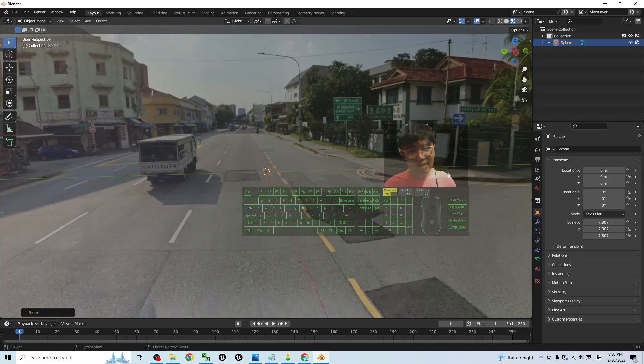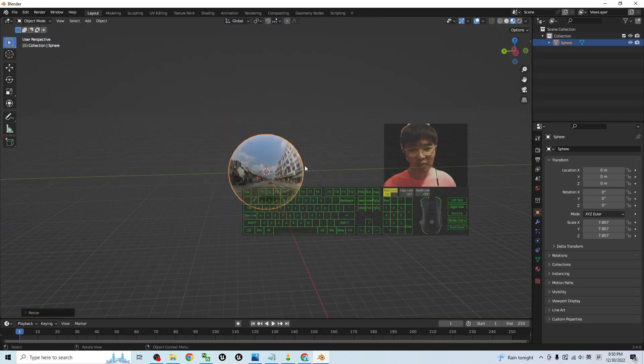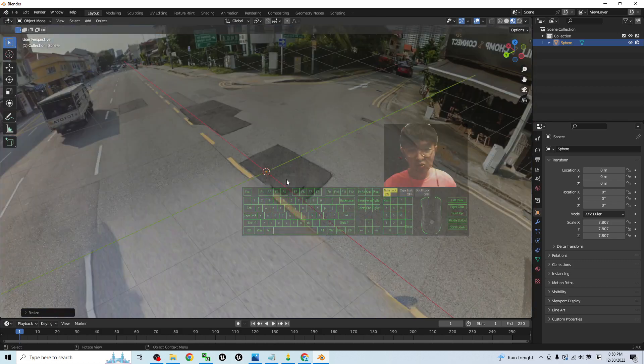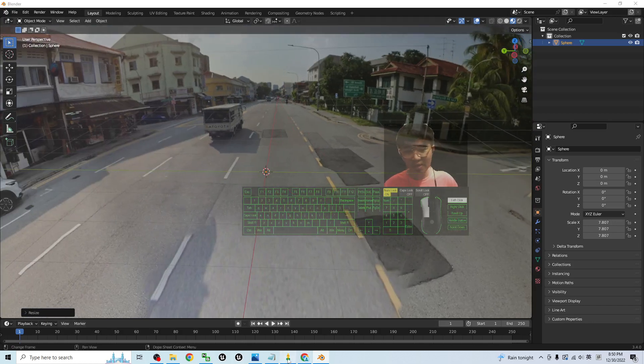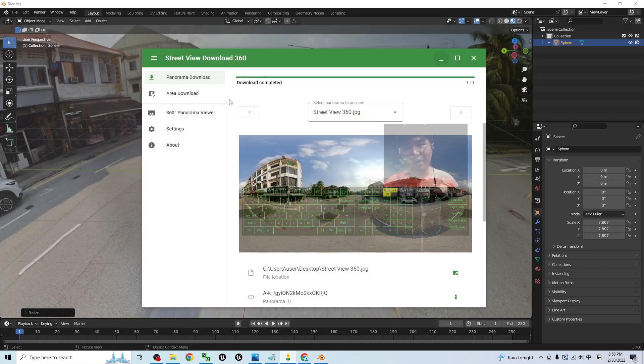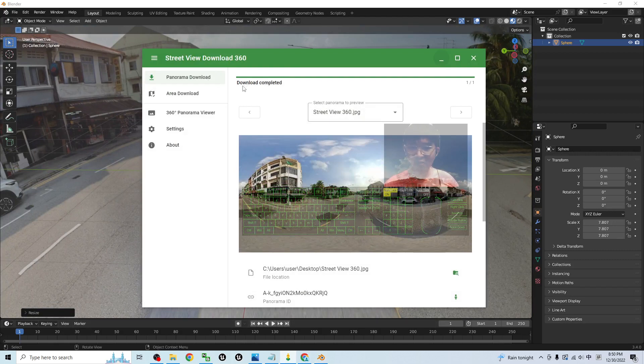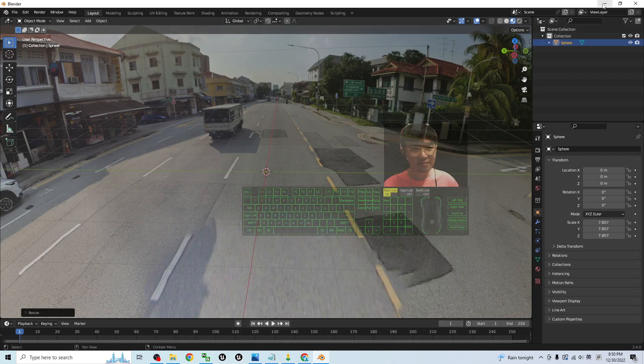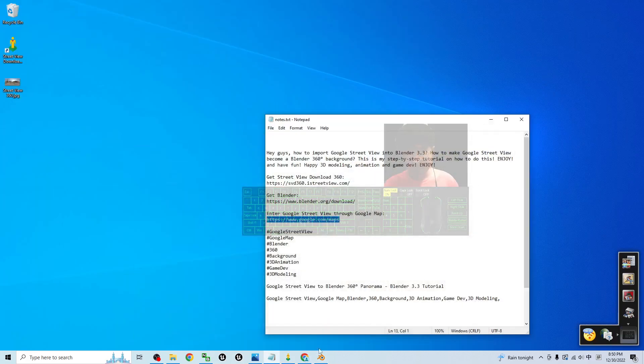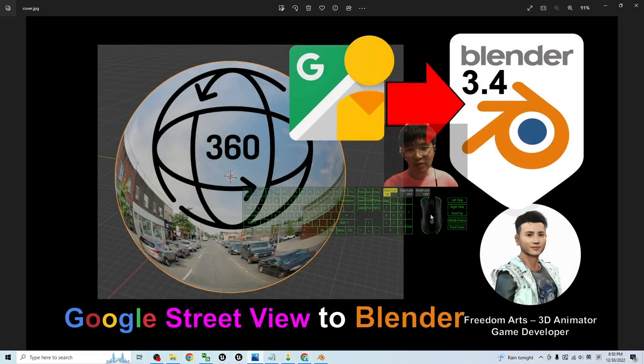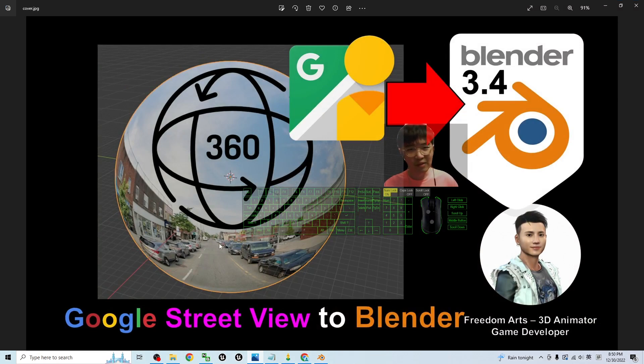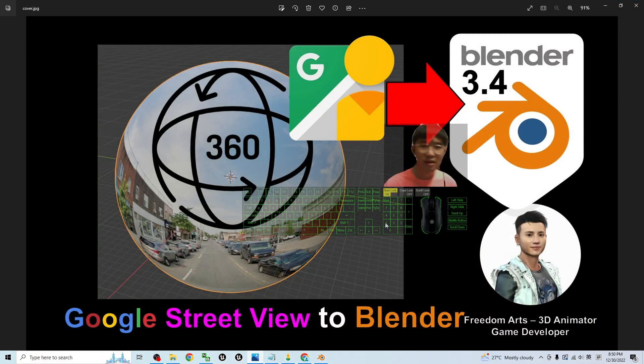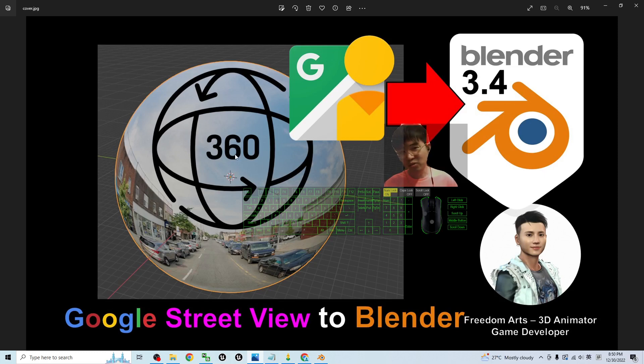Then the Street View is already available for your Blender 3.4. It is really easy, just a few steps. And then the Street View Download 360 is also a free software. It is free for you to download it from the official site. That's all for today about my tutorial on how to grab the Google Street View to Blender 3.4 to make it available for your Blender 3.4 and perform the 3D animations in this 360 degree panorama.